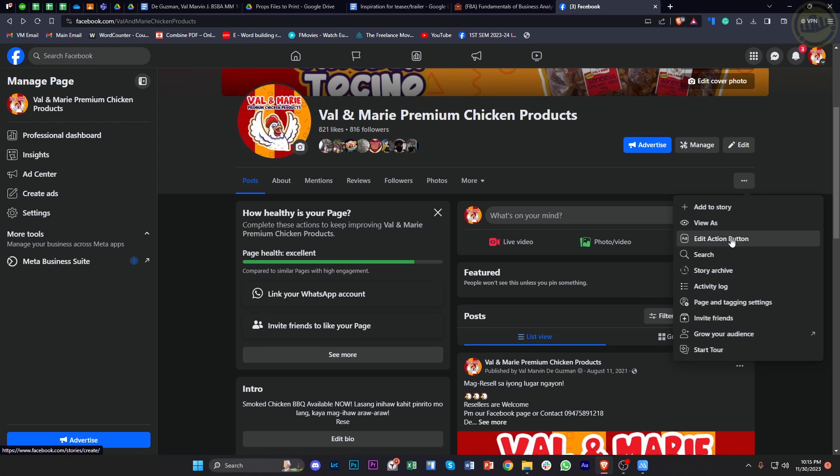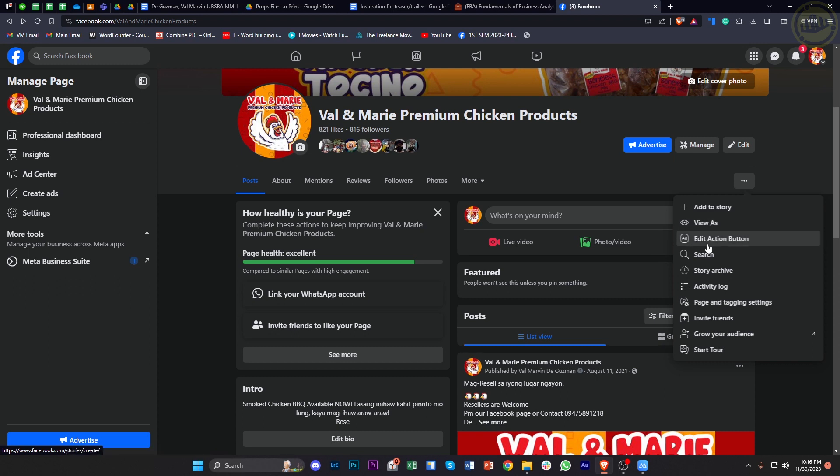Now as you'd notice, I have this option set to edit action button because I already have an action button set to my Facebook page. But if you would like to add an action button, there will be an option for you located here to successfully add an action button.